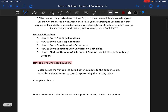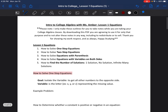We're going to start with our first lesson, which is about equations — basic equations. We're going to learn how to do one-step equations, two-step equations, equations that have parentheses, equations that have variables on both sides, and how to find the number of solutions an equation has.